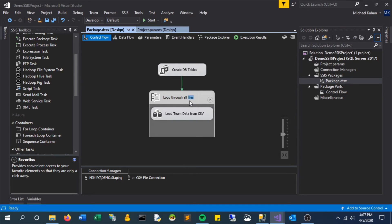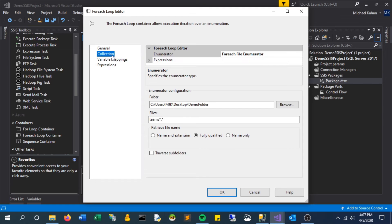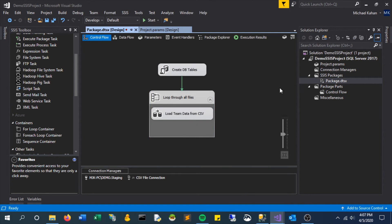Just to take another look, if we go back into the mappings, remember for each time it goes through, it's setting that file name, which will now set the connection string.